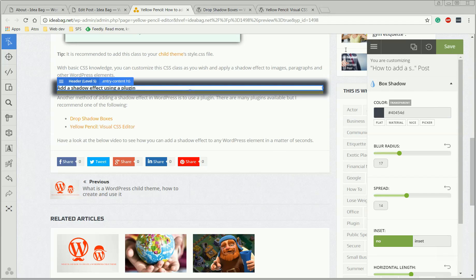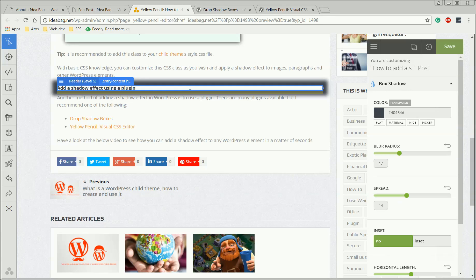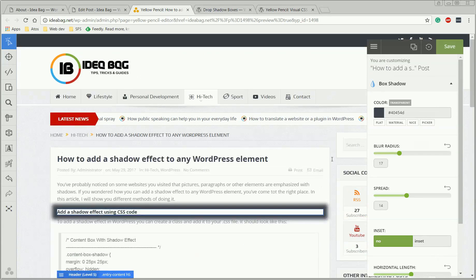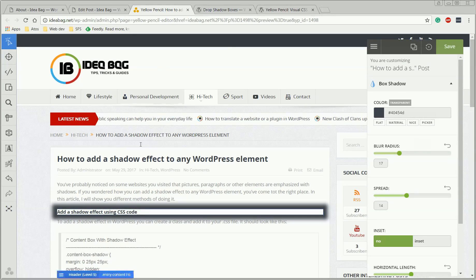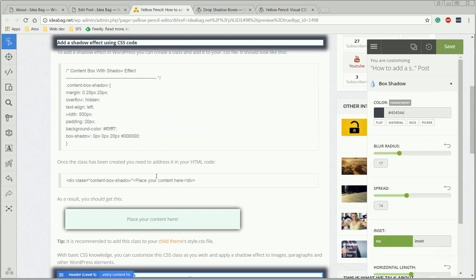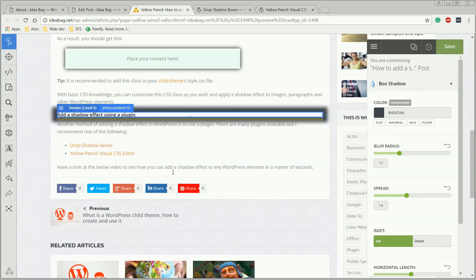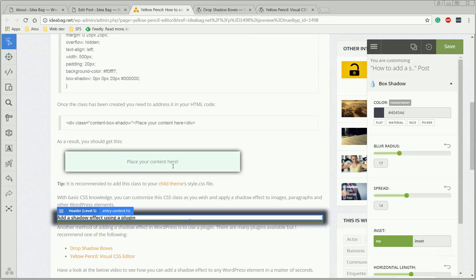Okay, thank you for watching this tutorial, this is it about shadow effects. As I said in the beginning of this video, if you want more details about how to add a shadow effect using a CSS code, read the entire article, and let me know if you have problems or other ideas regarding this shadow effect in WordPress. Thank you, bye.